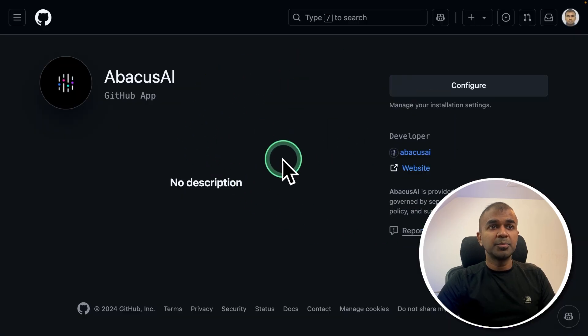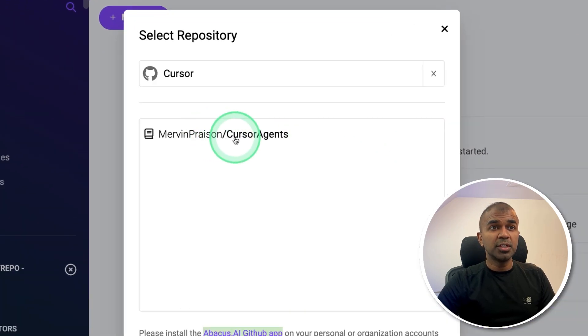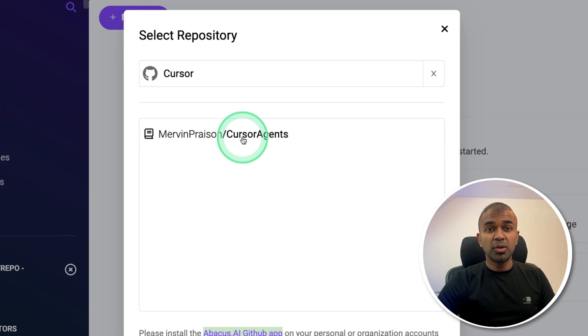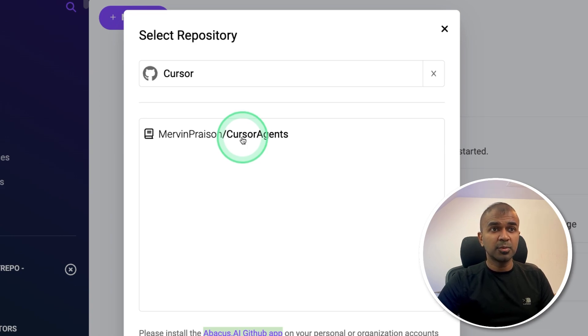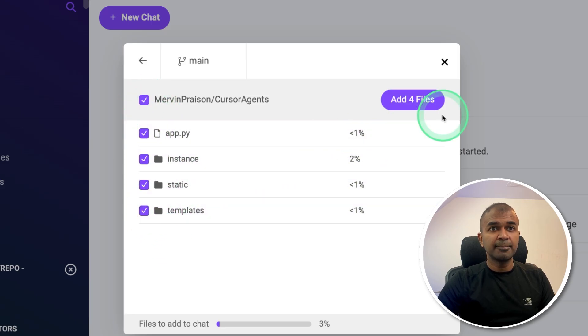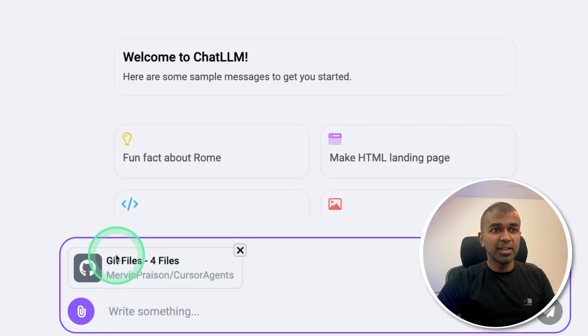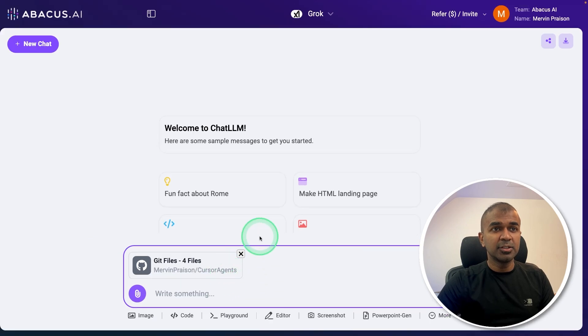And it will come to a page like this where you can install. So once after you install, choose the repo which you want to modify or automate. So I'm clicking on this one and selecting all the files required and clicking add files. Now you can see the files are getting added to the context.